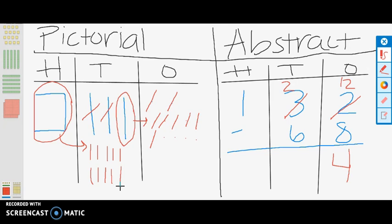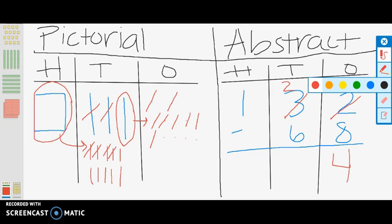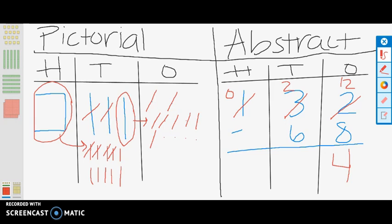Now we can take the remaining 4 tens, or 40, away: 10, 20, 30, 40. Now that we have subtracted all 6 tens, or 60, you can see that we have 6 tens, or 60, left. In the abstract model, we regroup the 100 into 0 hundreds, breaking it into 10 tens, making the 2 tens into 12 tens, or 120. We then subtract 60 from 120, giving us 6 tens, or 60, making our answer 64 pencils.